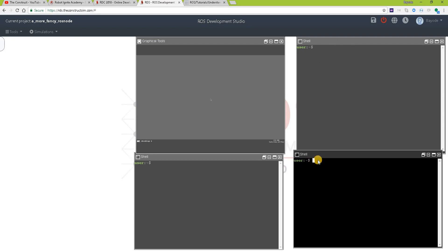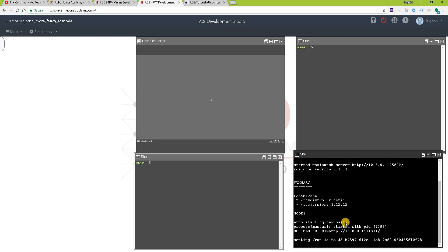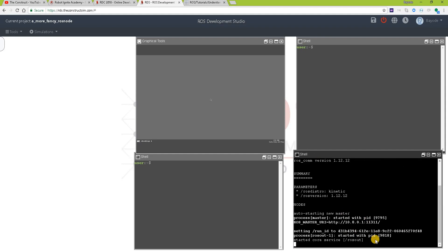The first thing we are going to do is to get ROS core started. We started the node we looked at in the previous video, you'll find the link to that video in the video description.